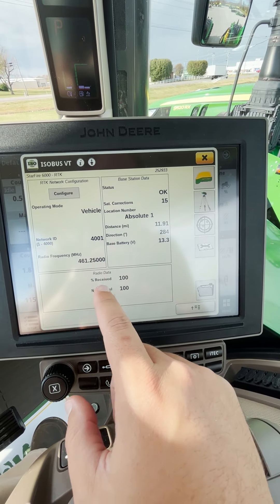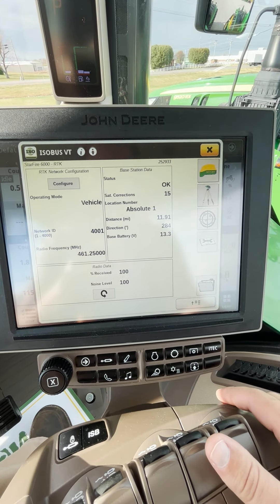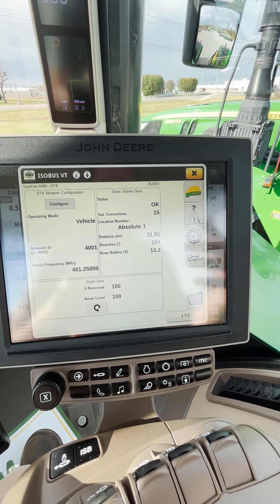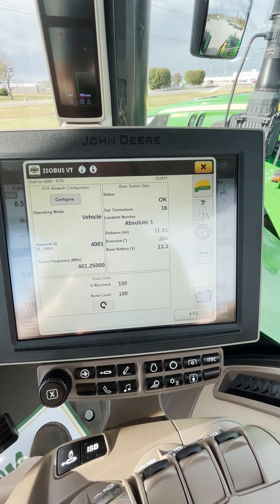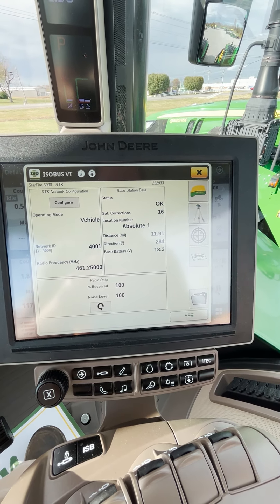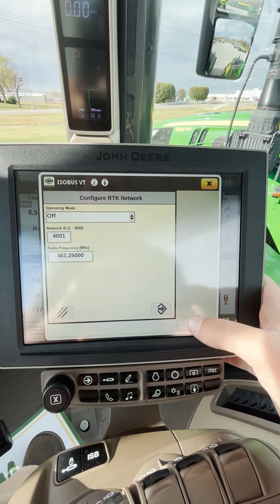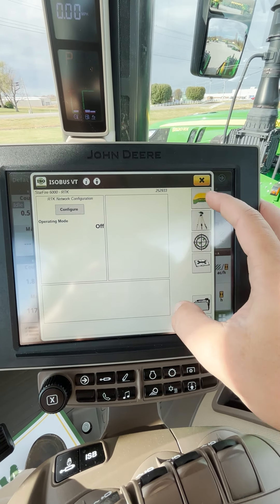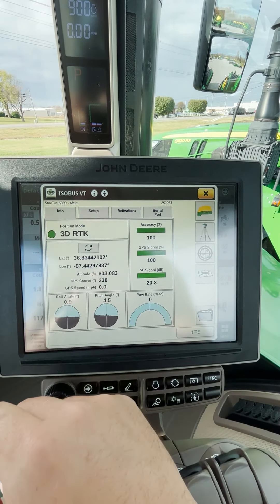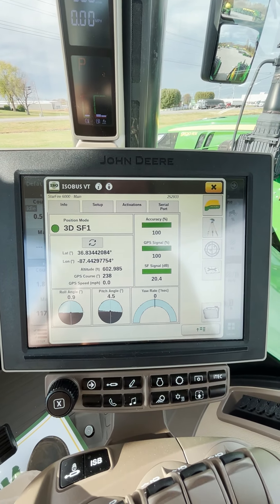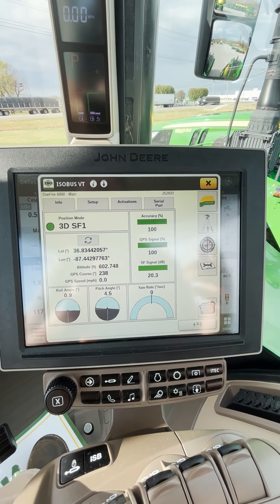As we get further out, our percent received and our radio data will slowly start to creep down and then we'll eventually drop to RTKX. Another question we get is if we get to RTKX and then eventually drop to WAS, how do we configure it just so we can auto steer. If you just want to turn your RTKX off and run on SF1, just come in, click configure, change it from vehicle to off, and hit your configure button. And now we're in 3D SF1, so now we're able to auto steer — if we were outside of our RTKX operating area, we could go in and do that just so we could use our auto steer.